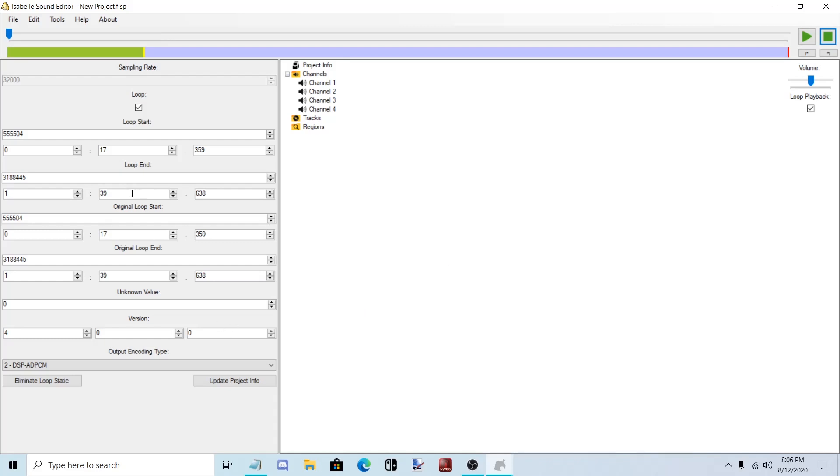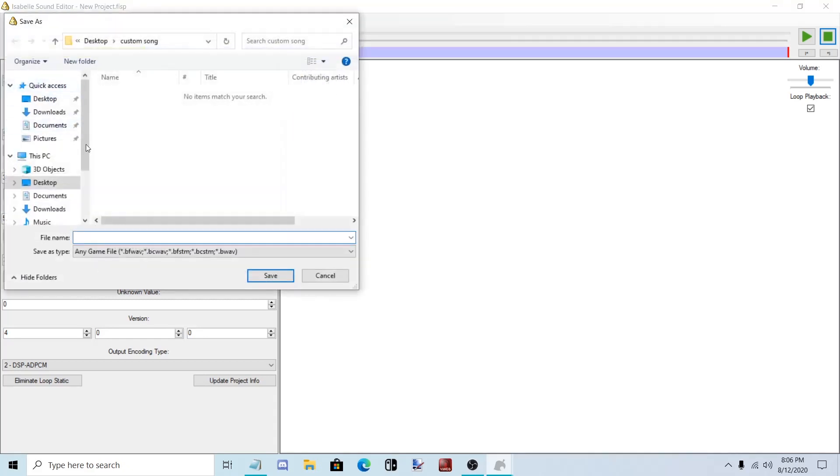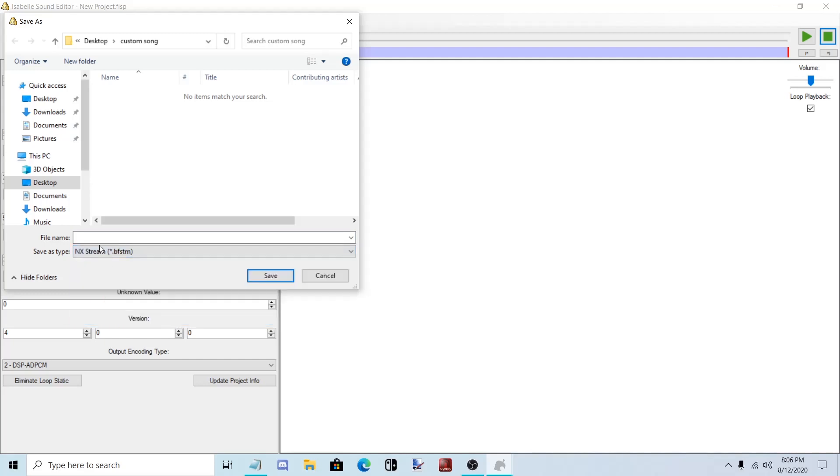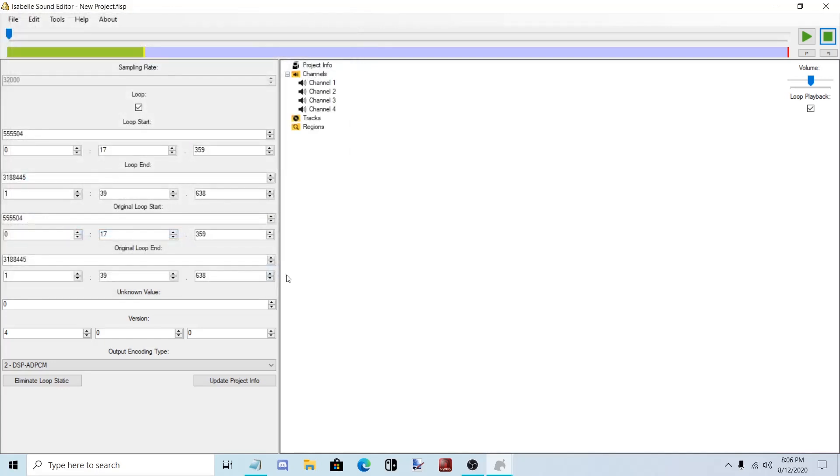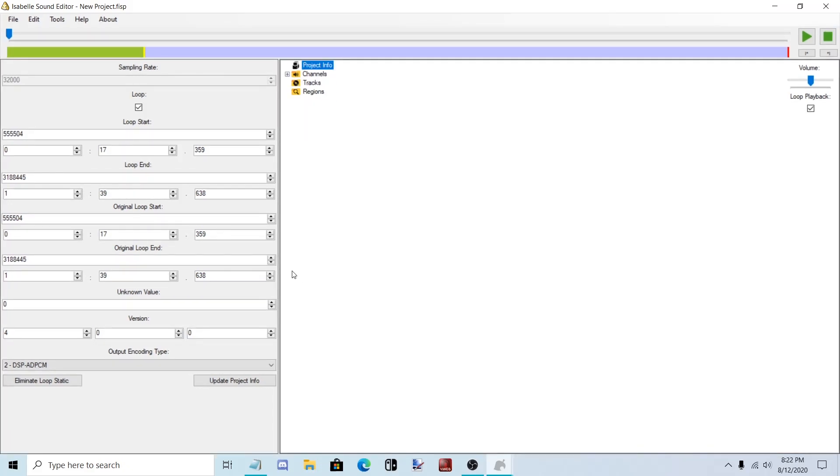Now to export it. Press file, export binary, and click NX stream. All right, we finished exporting.